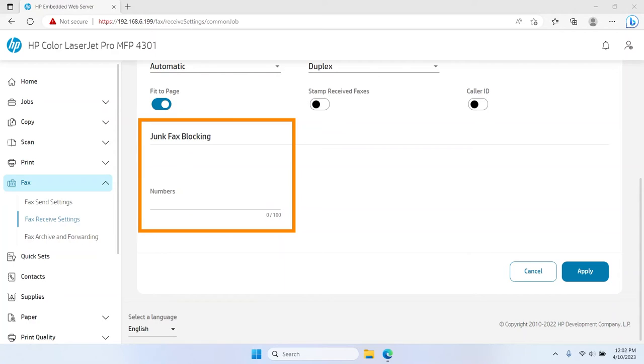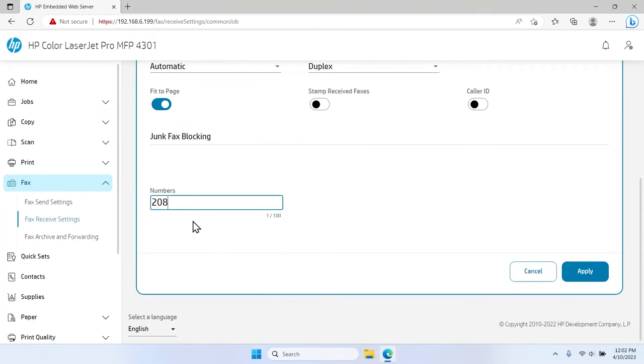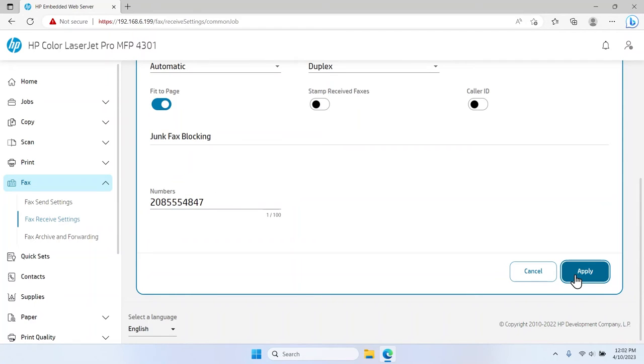In the Junk Fax Blocking field, add any known numbers that you would like to block incoming faxes from. Select Apply to save the changes.